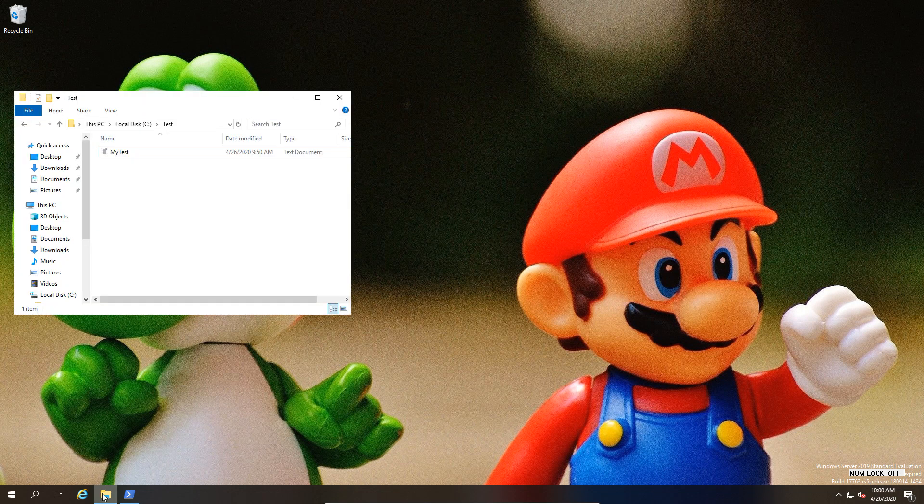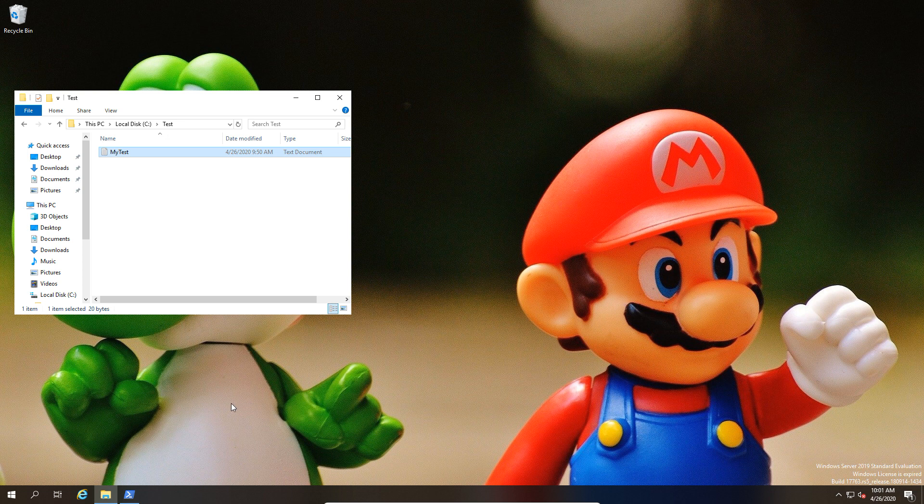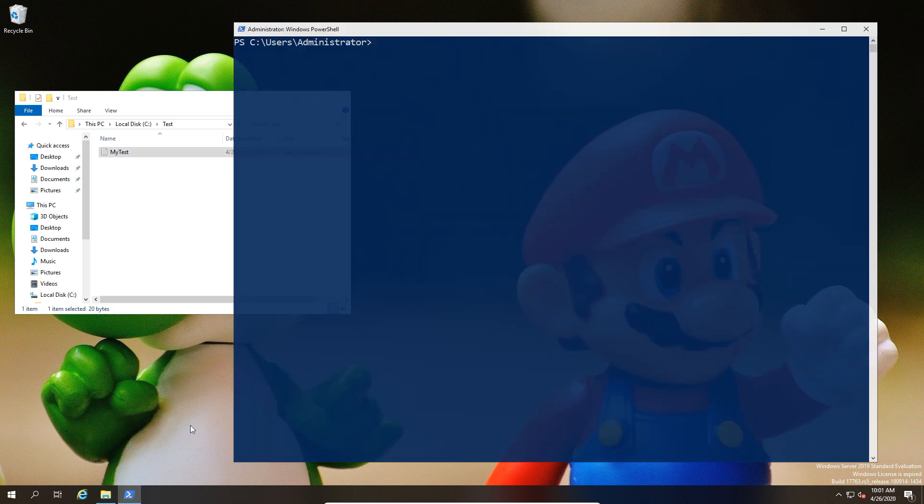Today we're going to look at copying files to and from using PowerShell. We have a file that we're going to use for our test purposes and we're going to open up a new PS session. For those of you coming from the Linux world, you'll be thinking something like SCP - similar principle.